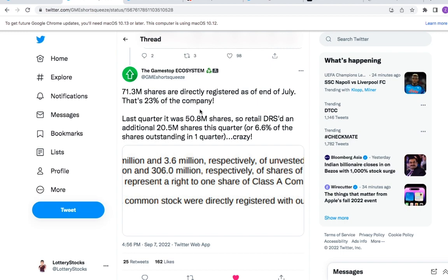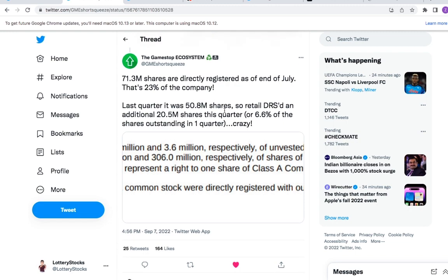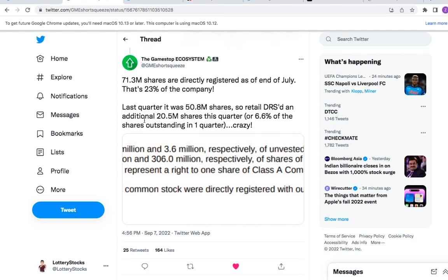Last quarter was 50 million, so retail DRS'd an additional 20 million shares this quarter. That is crazy.